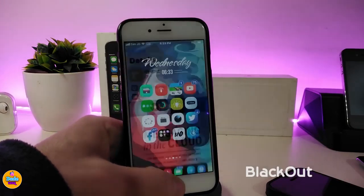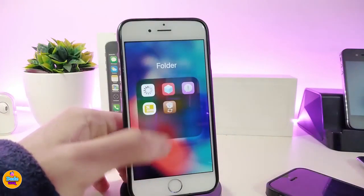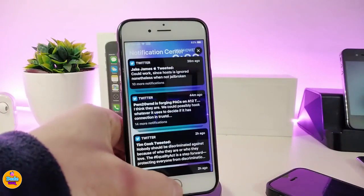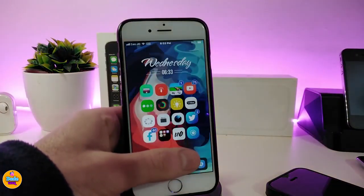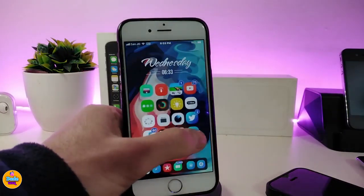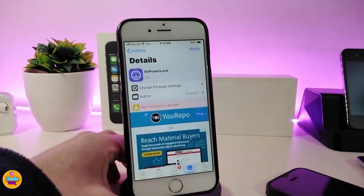The next tweak is Blackout, which brings a dark mode to your device. It will work on your dock, your folders, and your notifications, as well as some apps on your device. That's pretty much what this tweak provides. There are no settings to configure — once you download it, it works right away. The tweak is called Blackout.